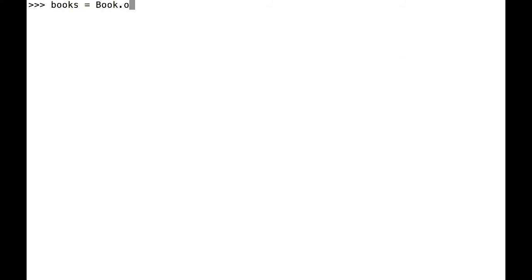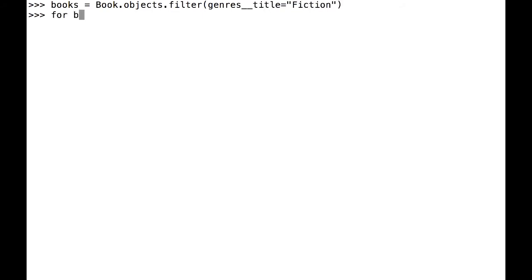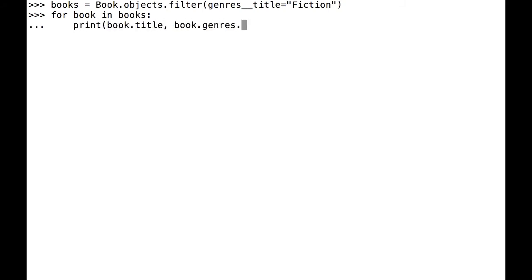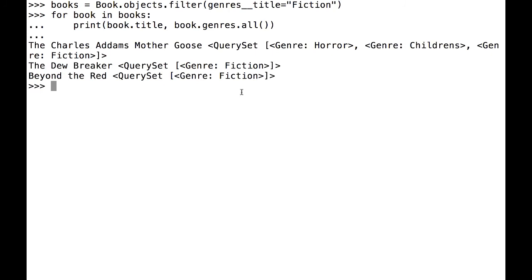Let's look up all of my books that have a genre of fiction. To do this, I filter on genre, double underscore, and then the title field since that's what holds the name of the genre. I set that equal to fiction. And there we have it, all of my fiction books.